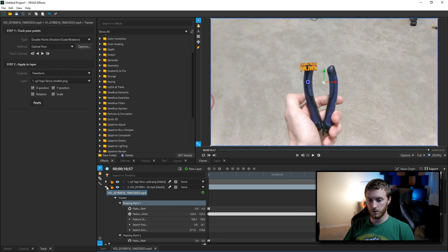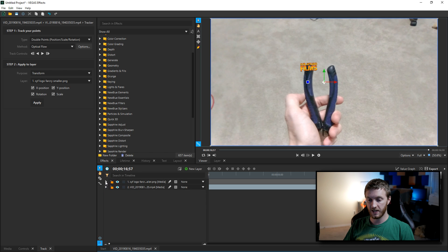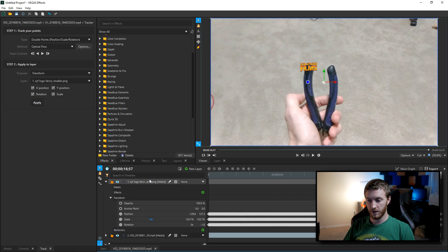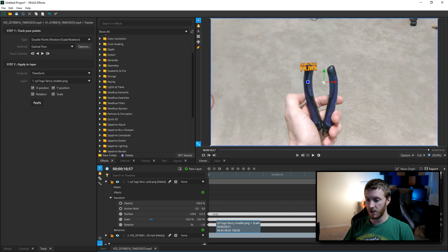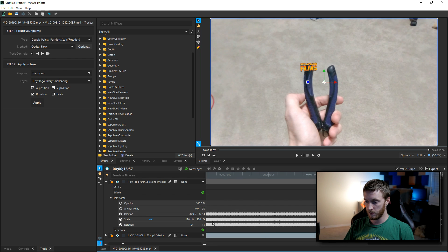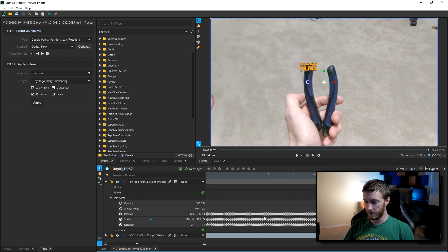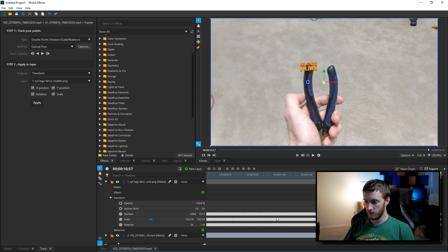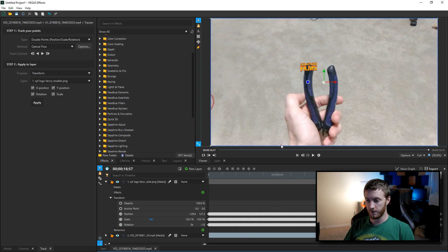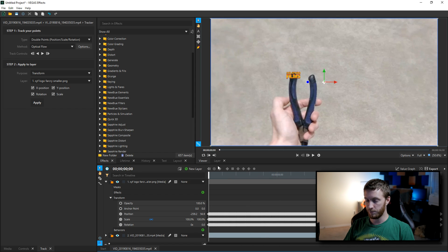And there it is, it applied it to my tracking point one because that's what was selected. So now if I go to my logo and I collapse this video and I expand the logos, I'm gonna go to transform and then we'll see the position, scale and rotation all got the keyframes transferred to them. You see that? If I zoom in you'll see that many keyframes all got transferred.